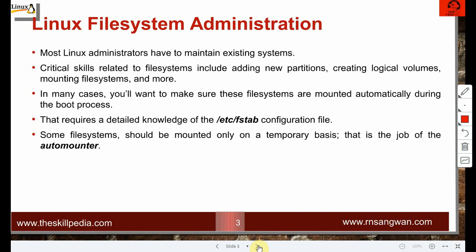Most Linux administrators have to maintain existing systems, not necessarily add additional disks or partitions. Critical skills related to file systems include adding new partitions, creating logical volumes, mounting file systems, and more. In many cases you will want to make sure a file system is mounted automatically during boot, which requires knowledge of one single file: /etc/fstab.